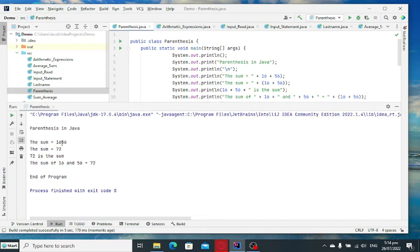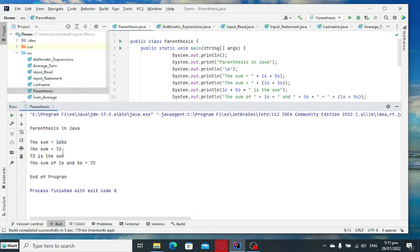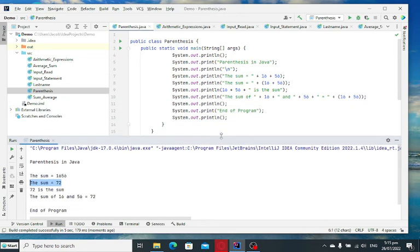Parenthesis in Java, the sum is 1656. Take a closer look. It does not add up. It just combined the 16 and 56. And then we have also here 72, the sum, no? Is the sum here.